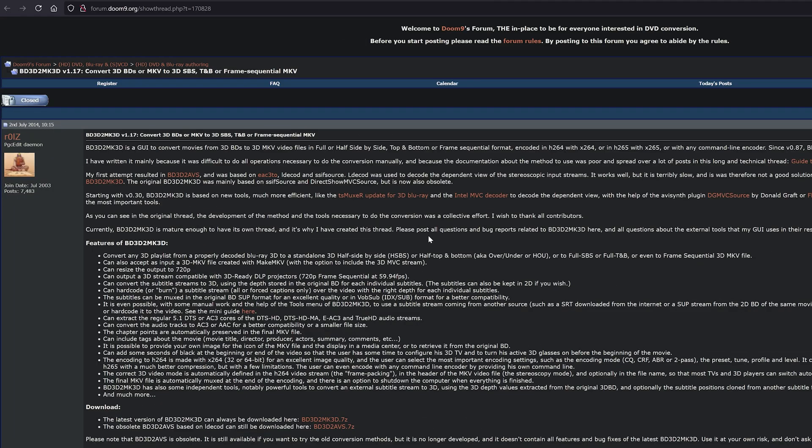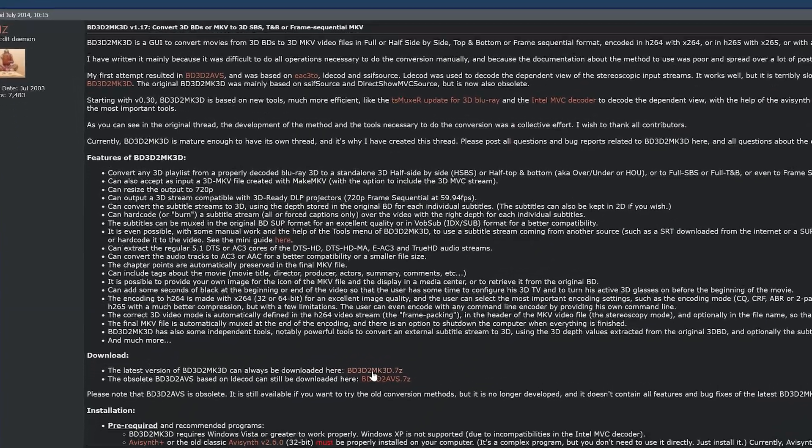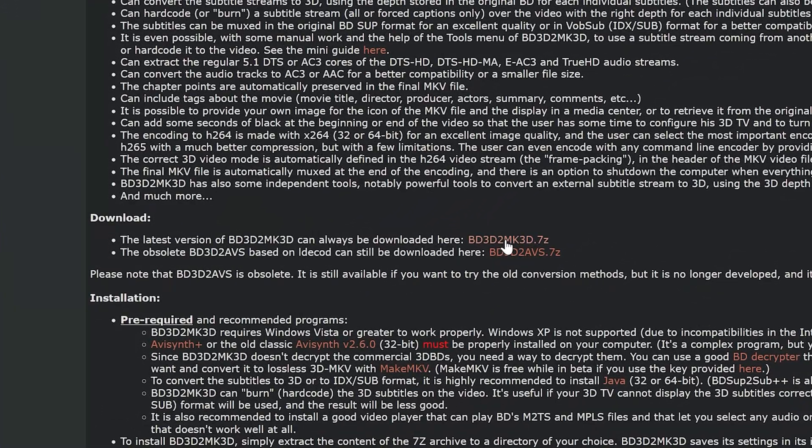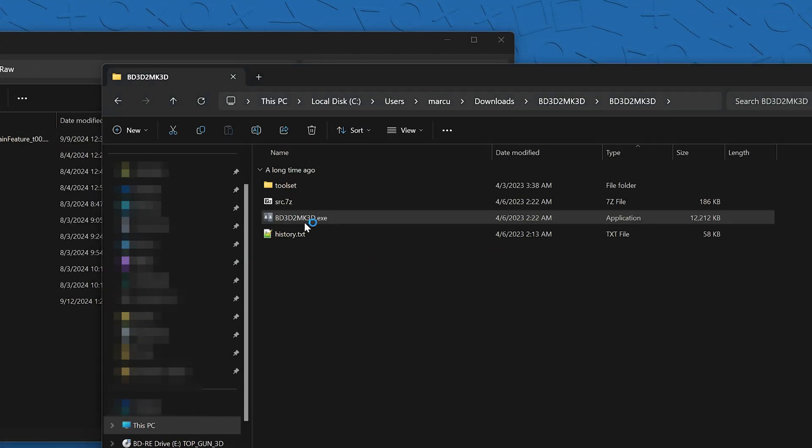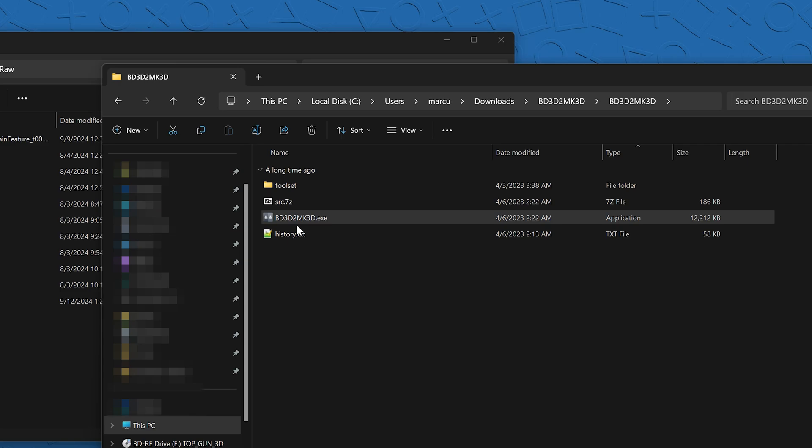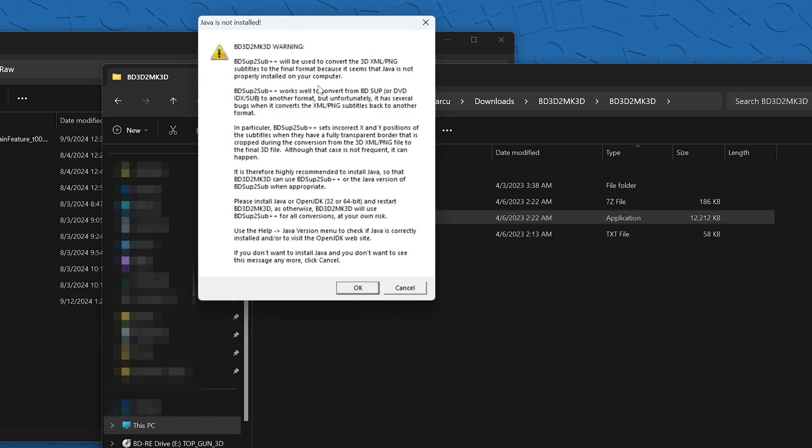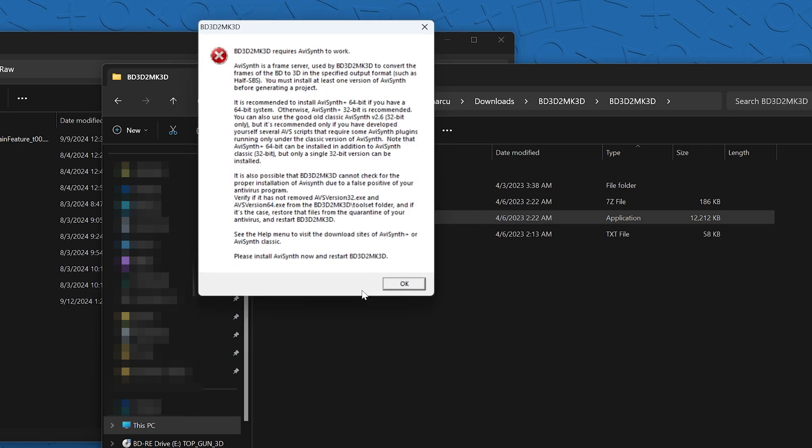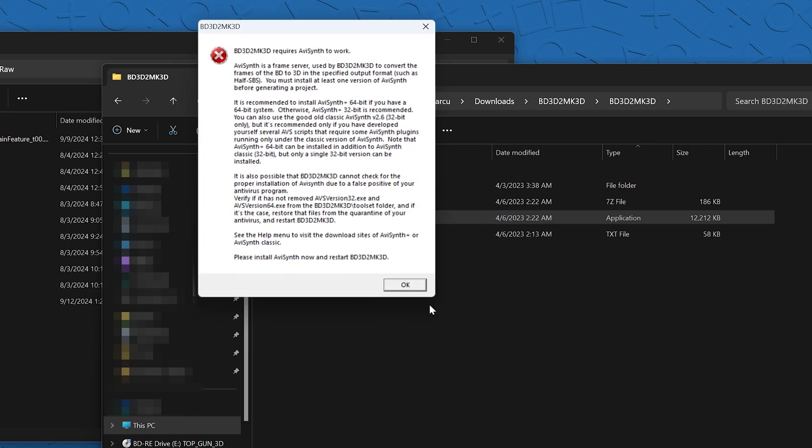The next piece of software you're going to need is called BD3D2MK3D and this is a software that'll convert your Blu-ray file that is ripping from MakeMKV right now and it'll put it into a side-by-side video file which is what we're going to need to play it in the VR headset once we get to that point.